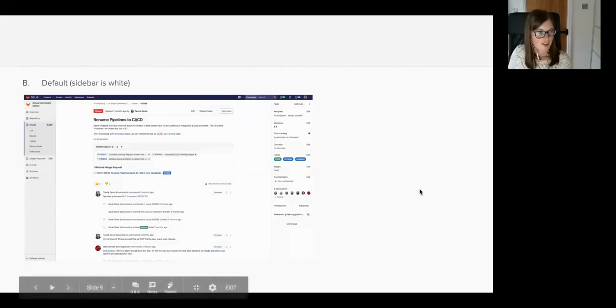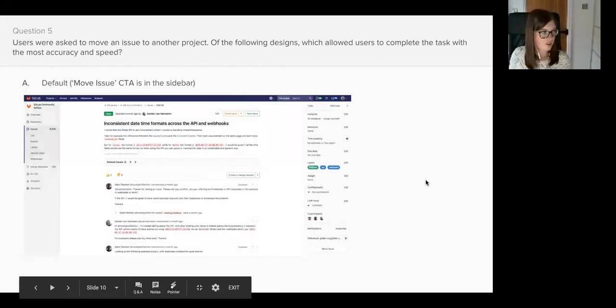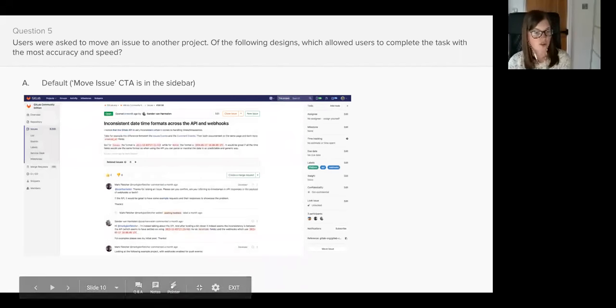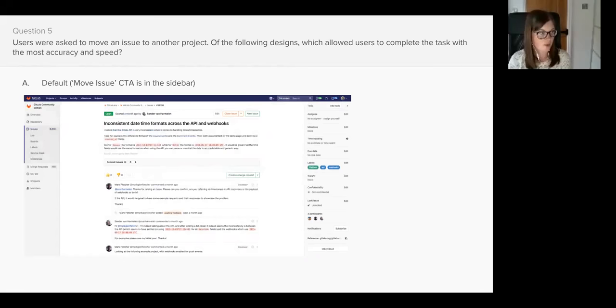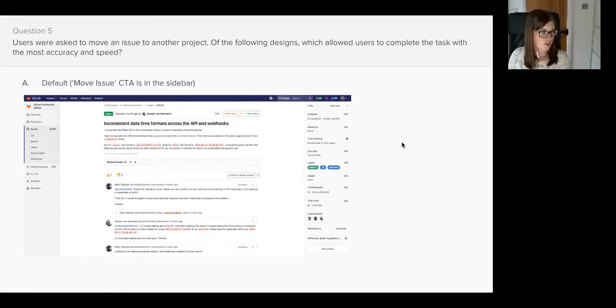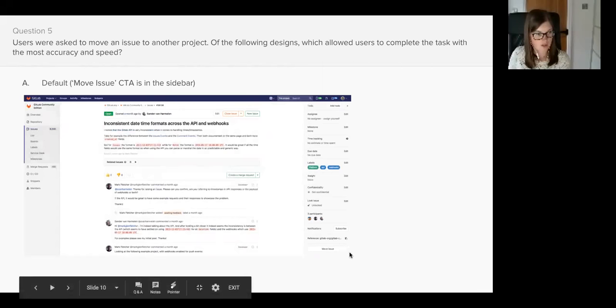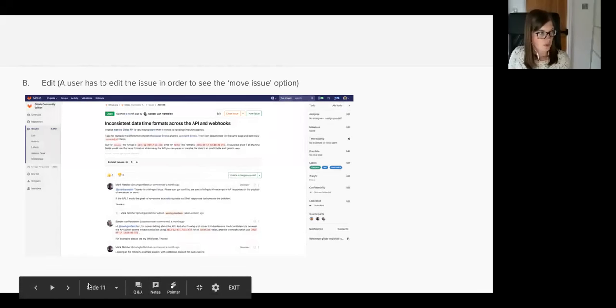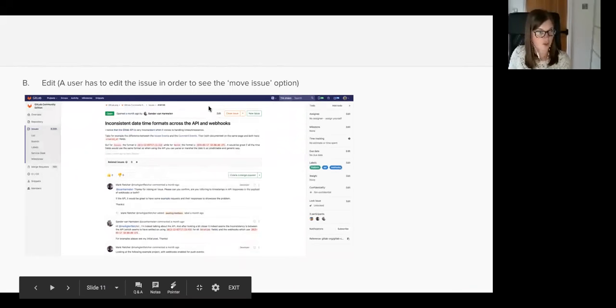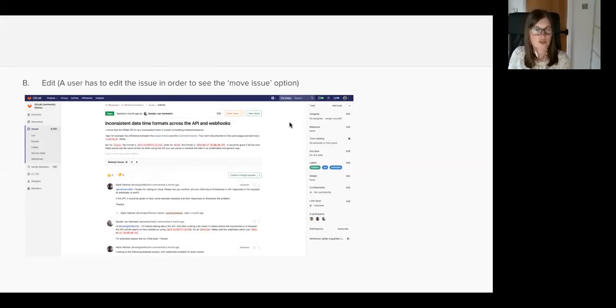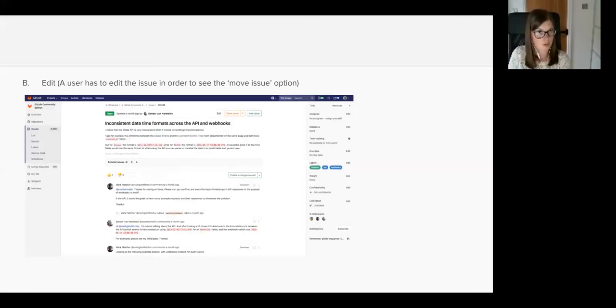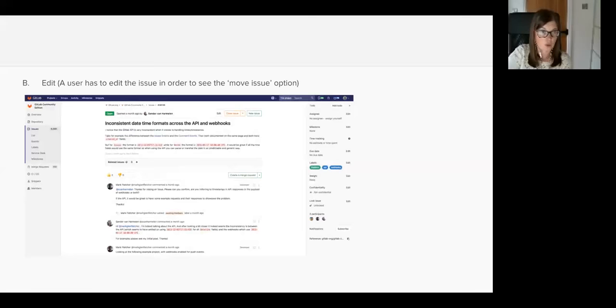Last question, question number five. Users were asked to move an issue to another project. Of the following designs, which allowed users to complete the task with the most accuracy and speed? We've got default, which is the move issue call to action in the sidebar right at the bottom here, or we have B which is actually behind the edit call to action. For anyone who remembers, this was originally where it was. What's different with this question compared to the other questions is the testing took place after the change had been implemented.